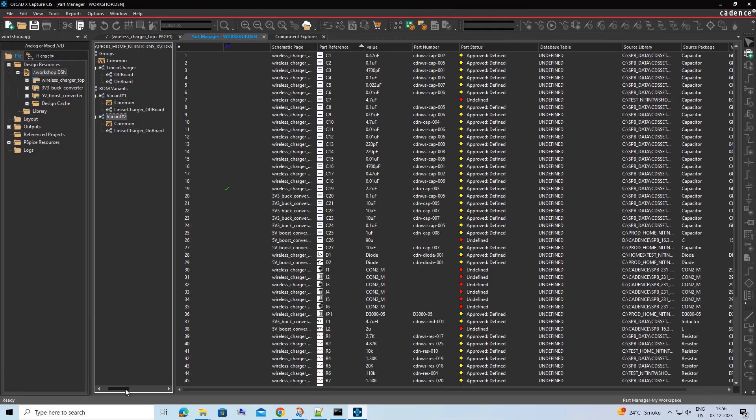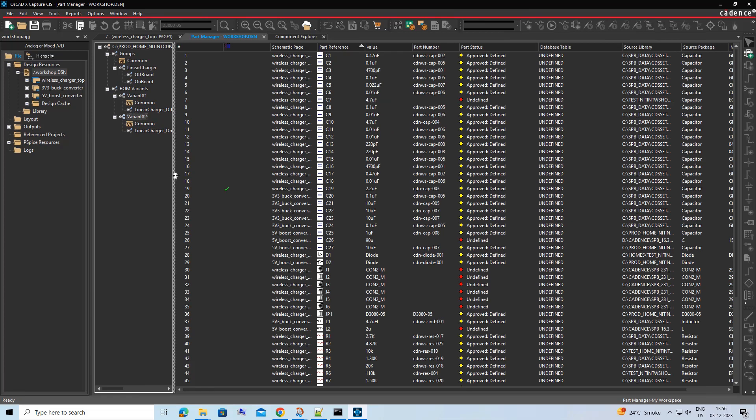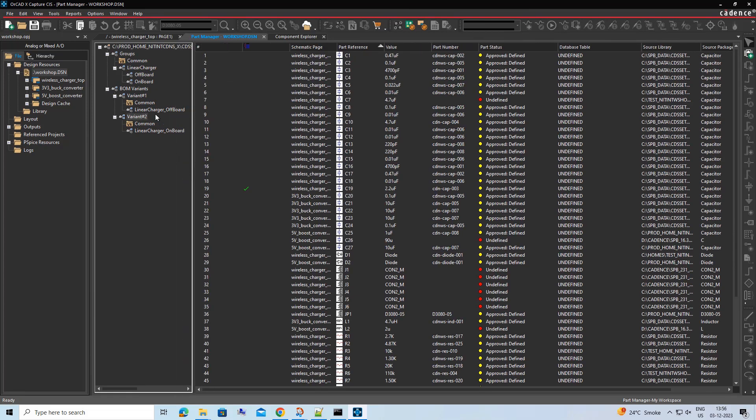This step completes the variant creation for the core design and similarly, if we have multiple groups or subgroups, we can create variants with multiple combinations.